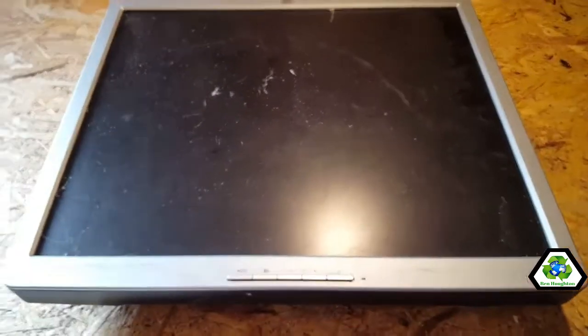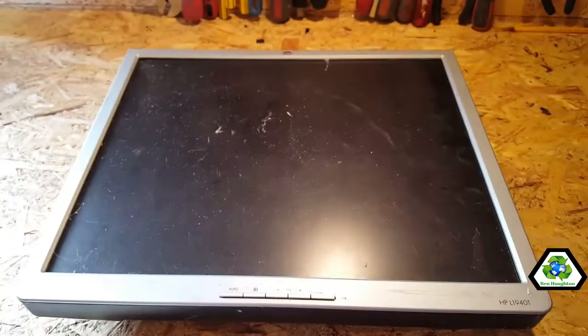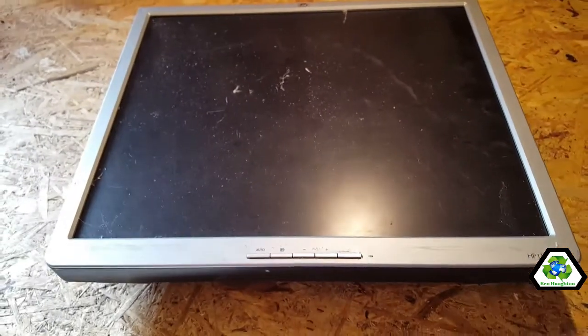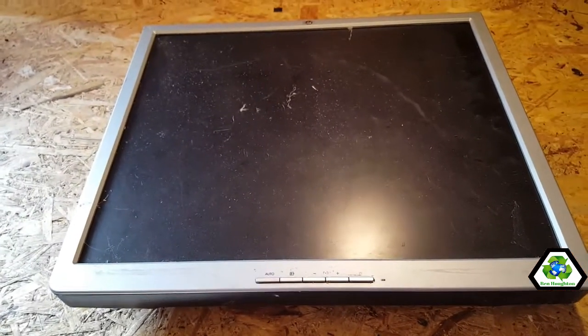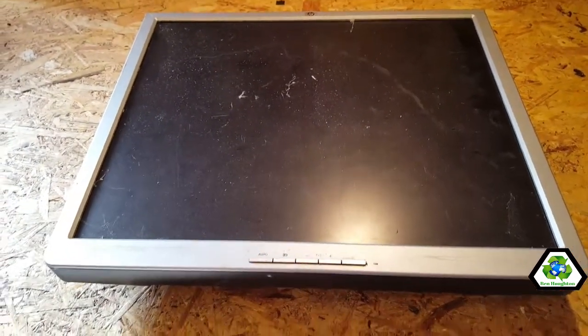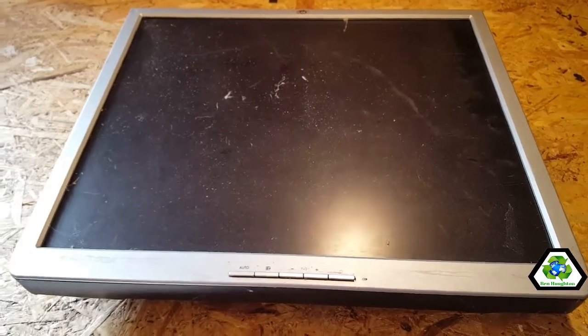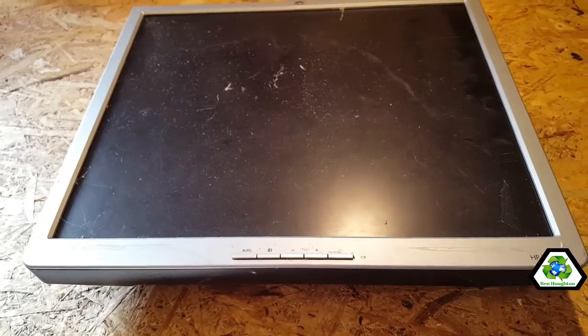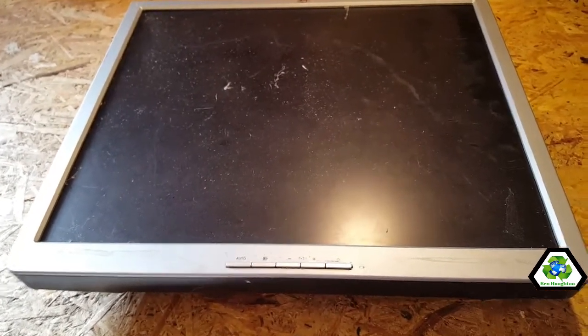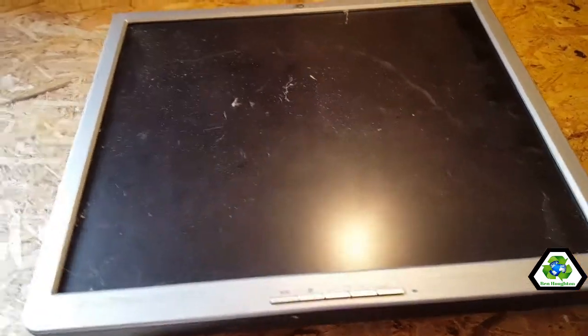What's up Scrappers, so in this video we're gonna do a teardown on a computer monitor. I can't believe I haven't actually made a video on these yet. I've had hundreds and hundreds of these.